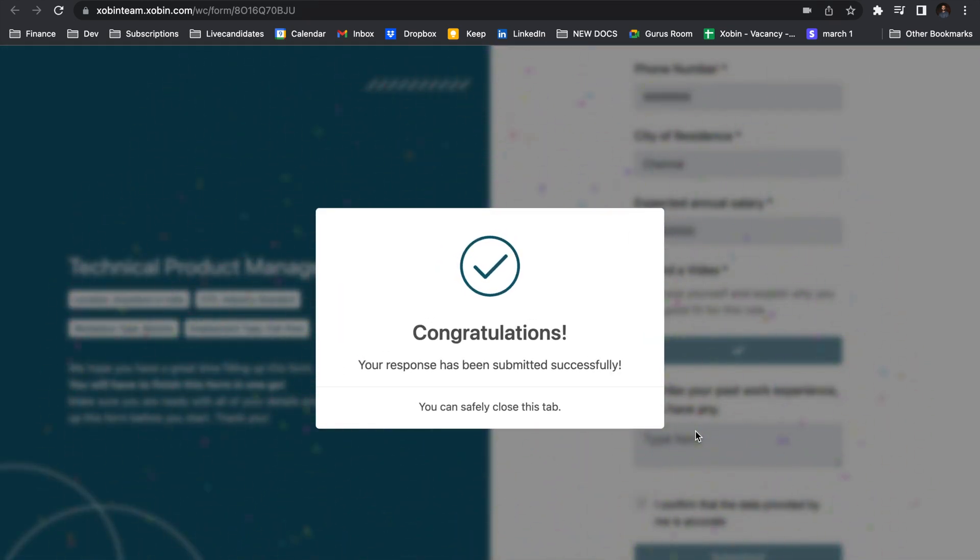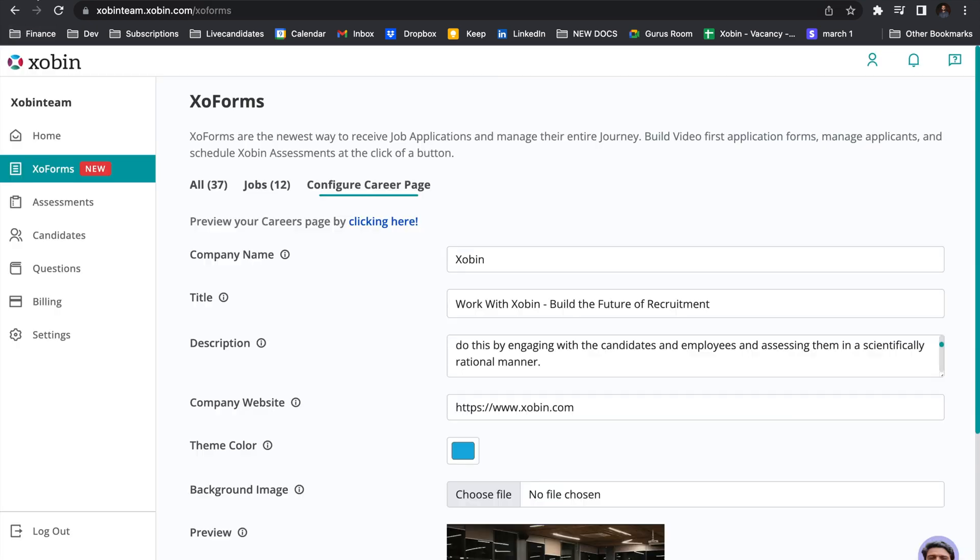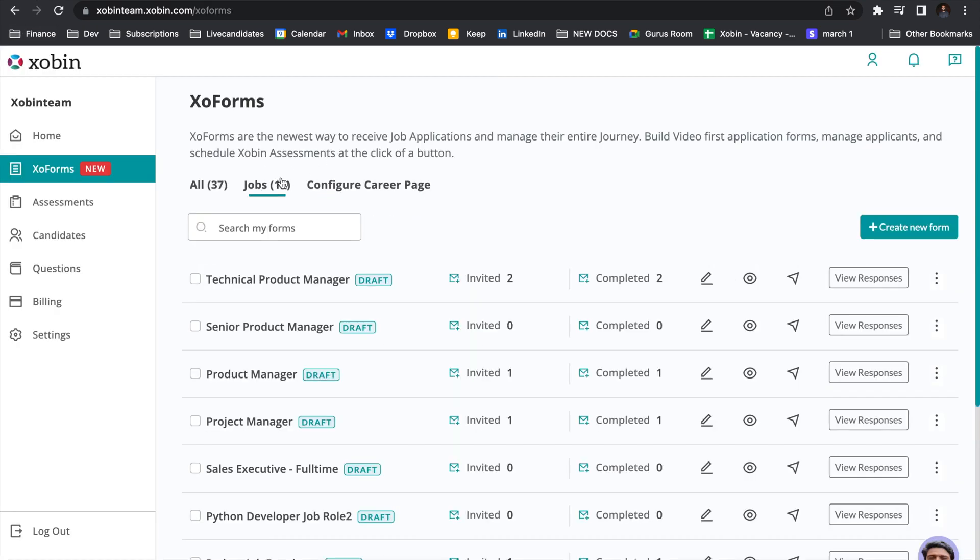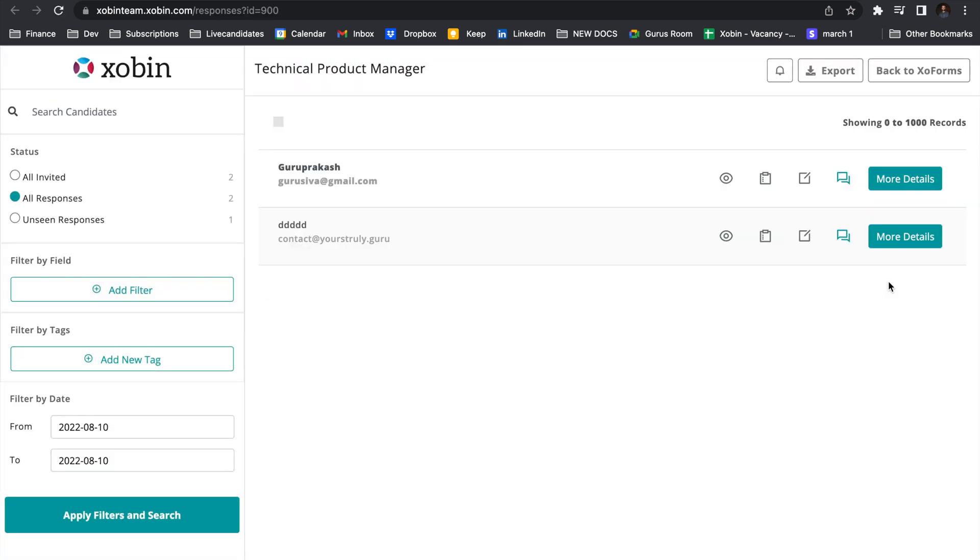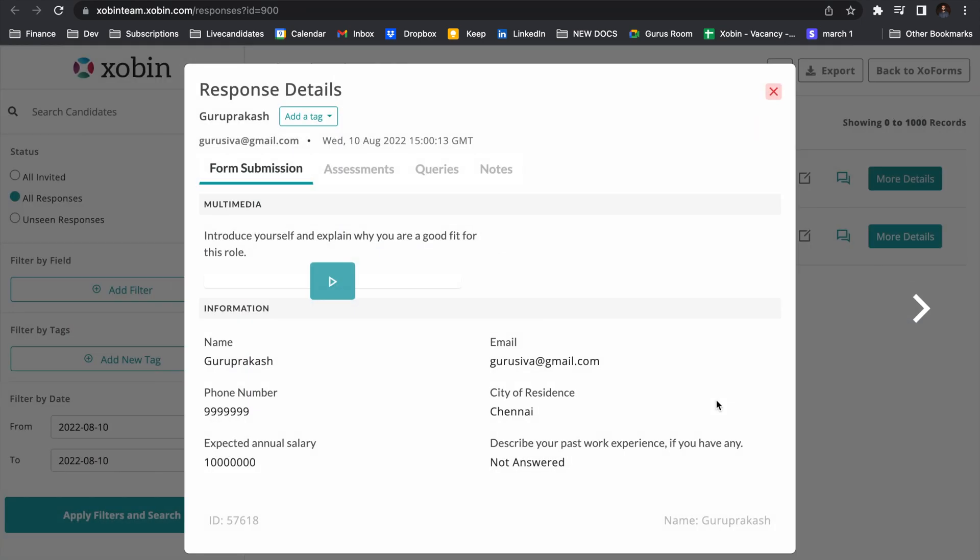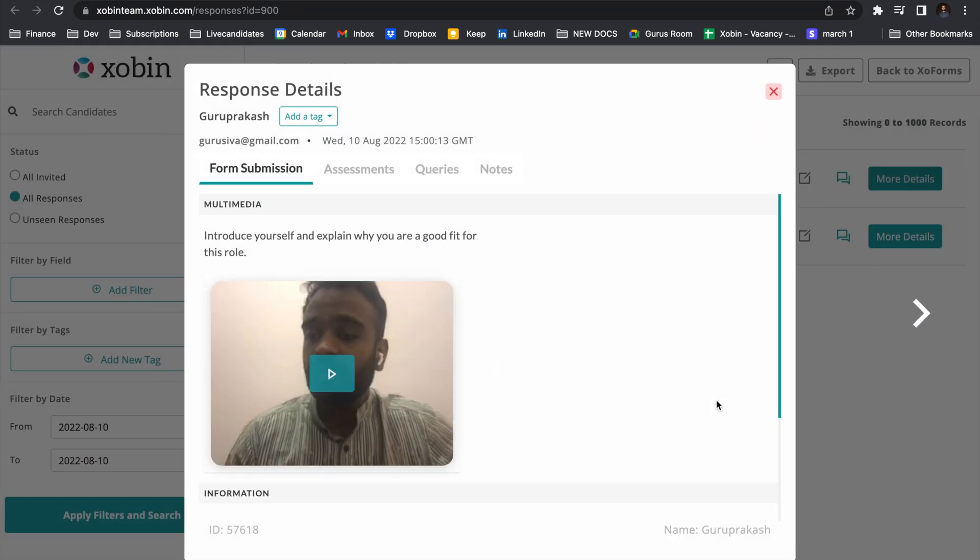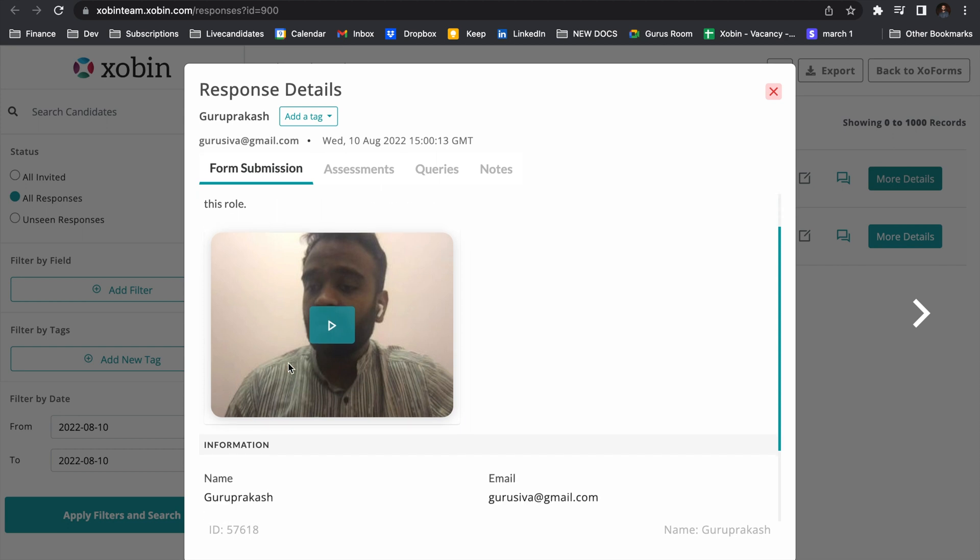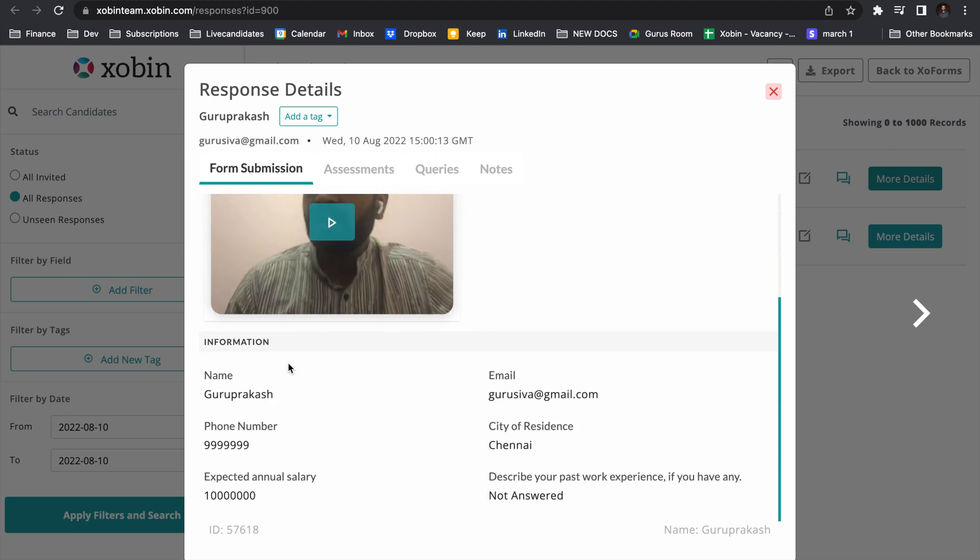That's it. The candidate can now close this window. Let us go back to the Zoforms dashboard and see the responses. This is the response that I just gave. Click on the more details to go ahead and see the video that I just recorded and all my other answers.